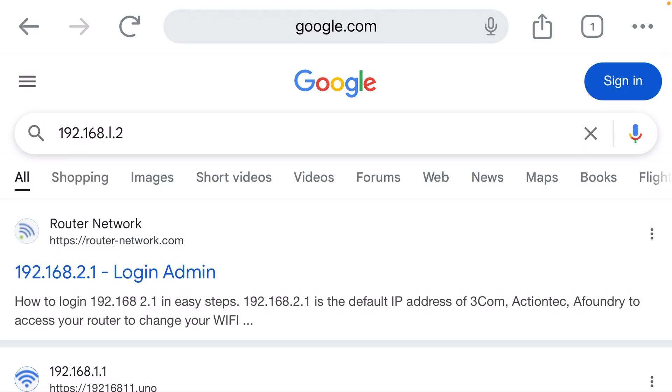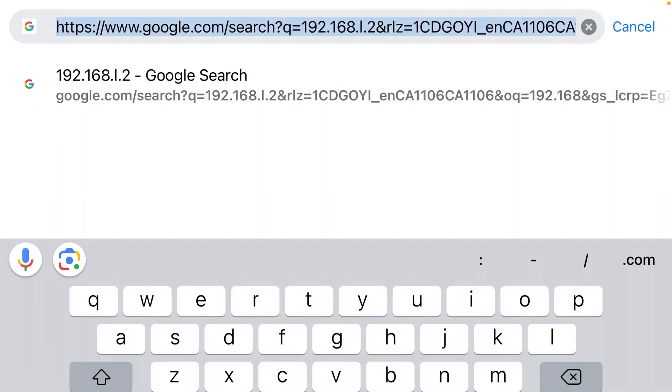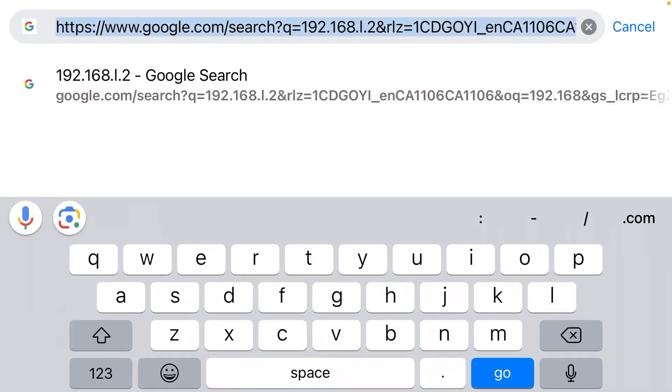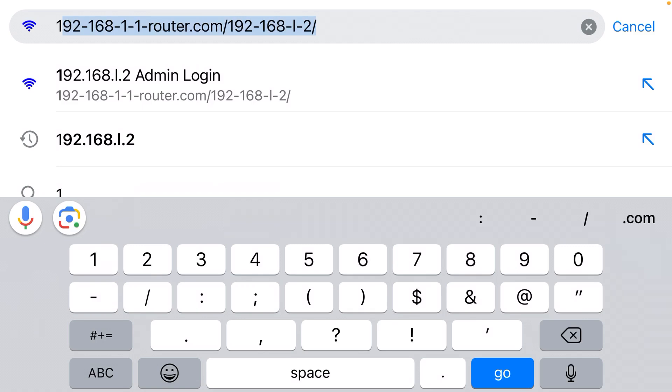For whatever reason, these web browsers love to give you incorrect suggestions. So you can't trust them. You need to actually type out the full IP address yourself.